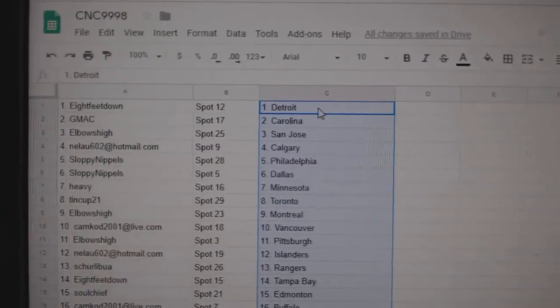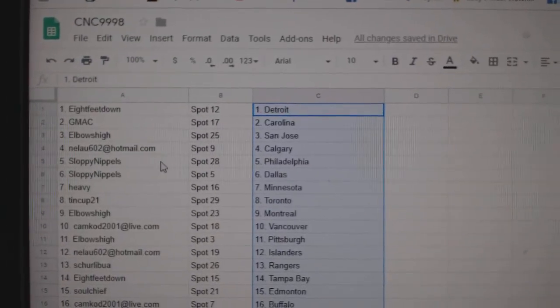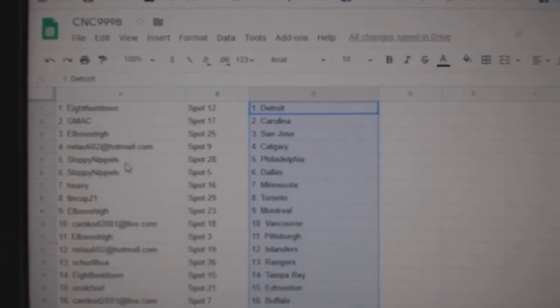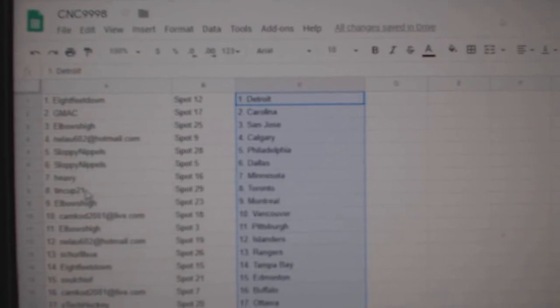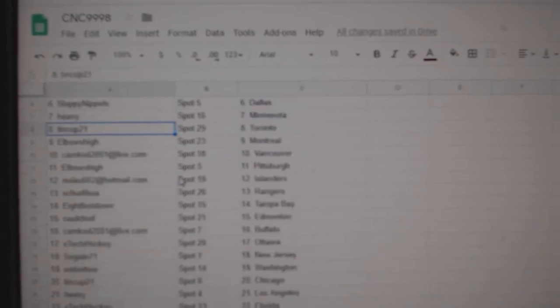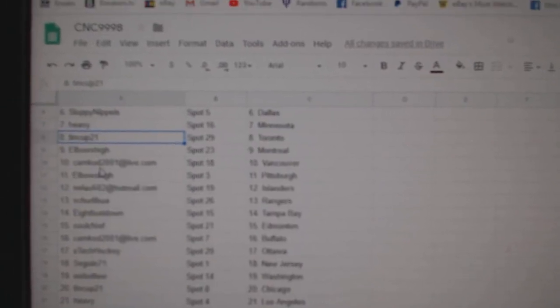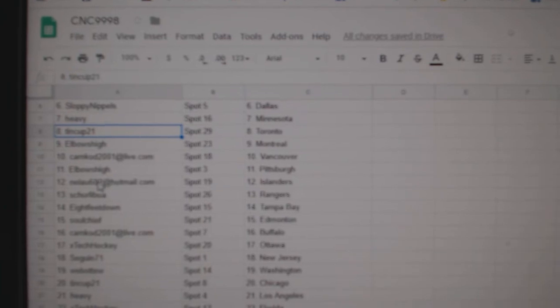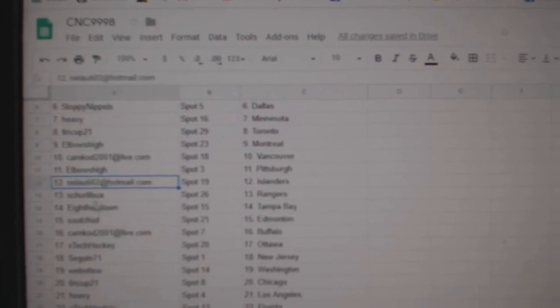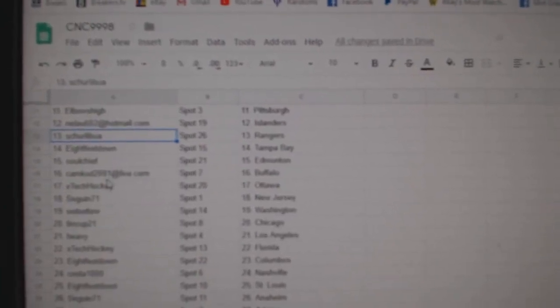Eight Feet has Detroit, GMAC Carolina, Elbow San Jose, Nilao Calgary, Sloppy Philly Dallas, Heavy Minnesota, Tin Cup Toronto, Elbow Montreal, Camcad Vancouver, Elbow Pittsburgh, Nilao Islanders, Shirley Boo Rangers, Eight Feet Tampa.